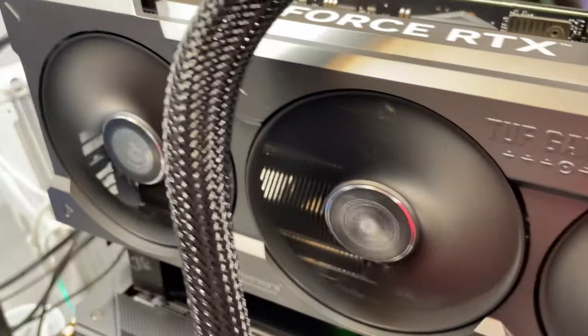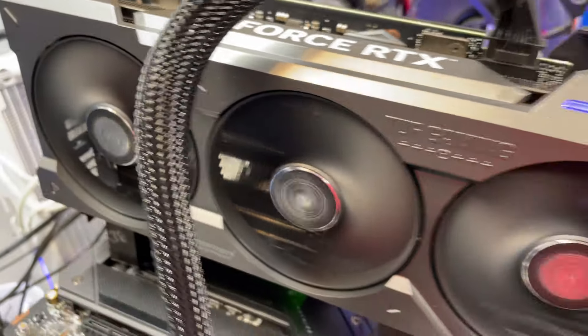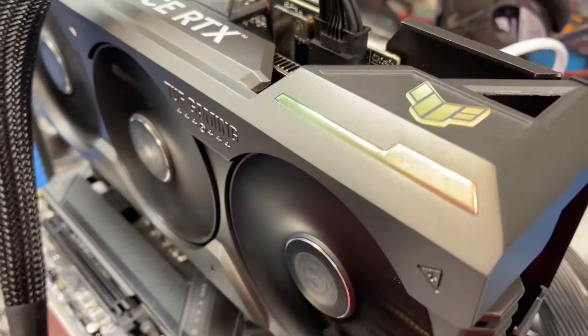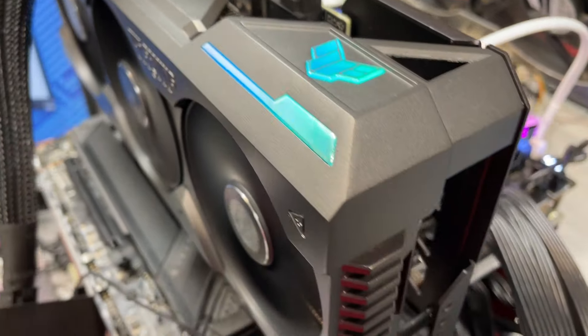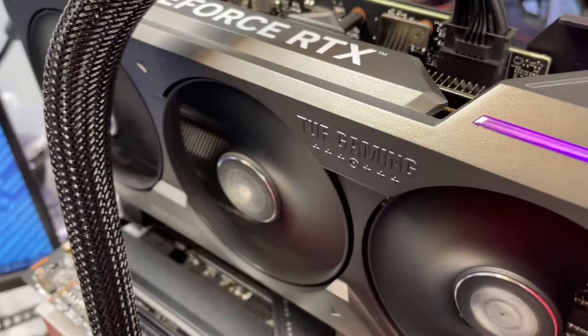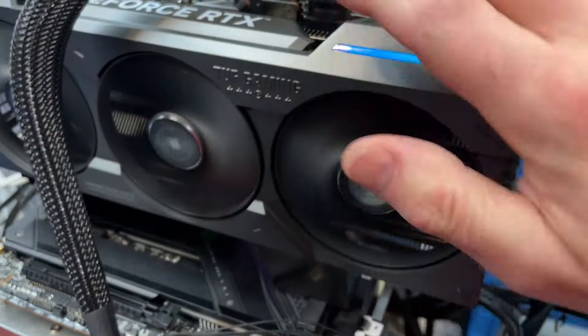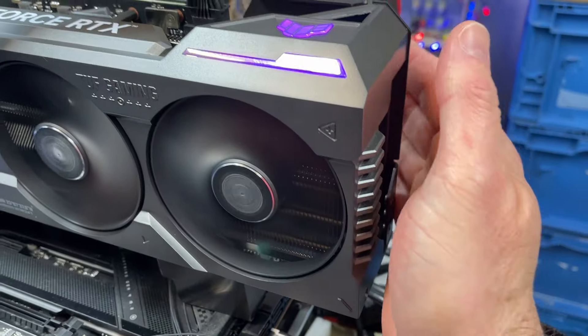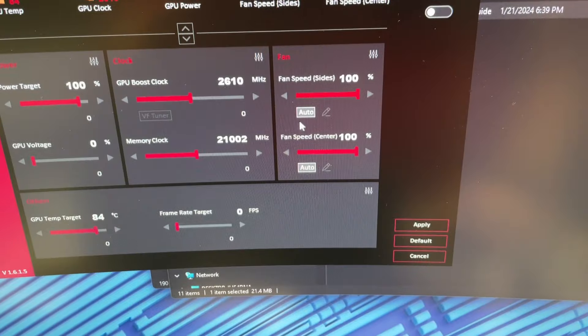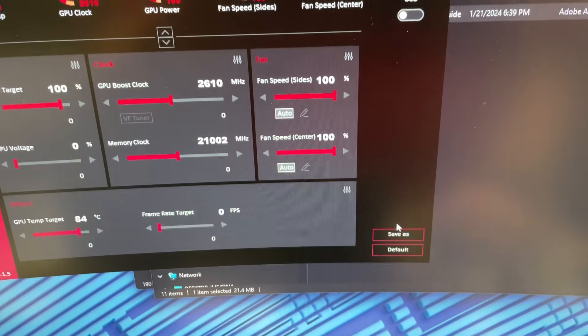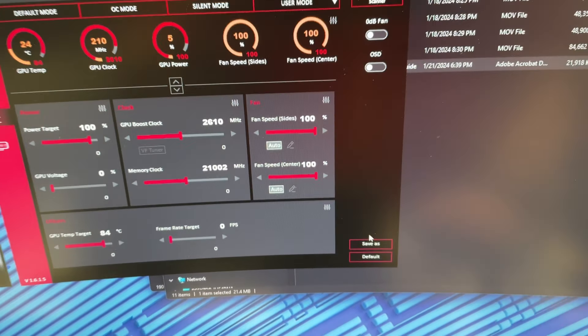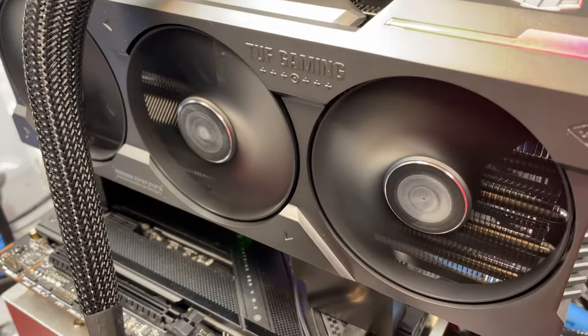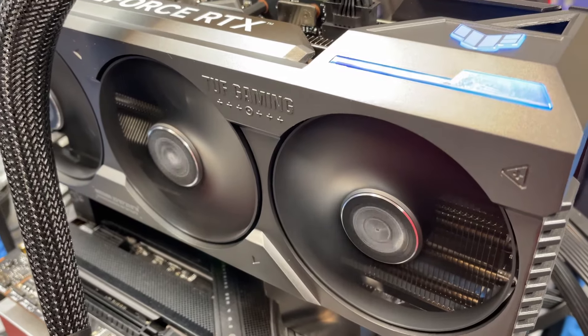I don't know why that one went to 98, 99. Okay, apply, there we go. You can hear them, but keep in mind this is out in the open. When this card is in a case, it's going to be a lot quieter, but definitely moving some air. We'll set both of them to auto, hit apply, and they should spool down.